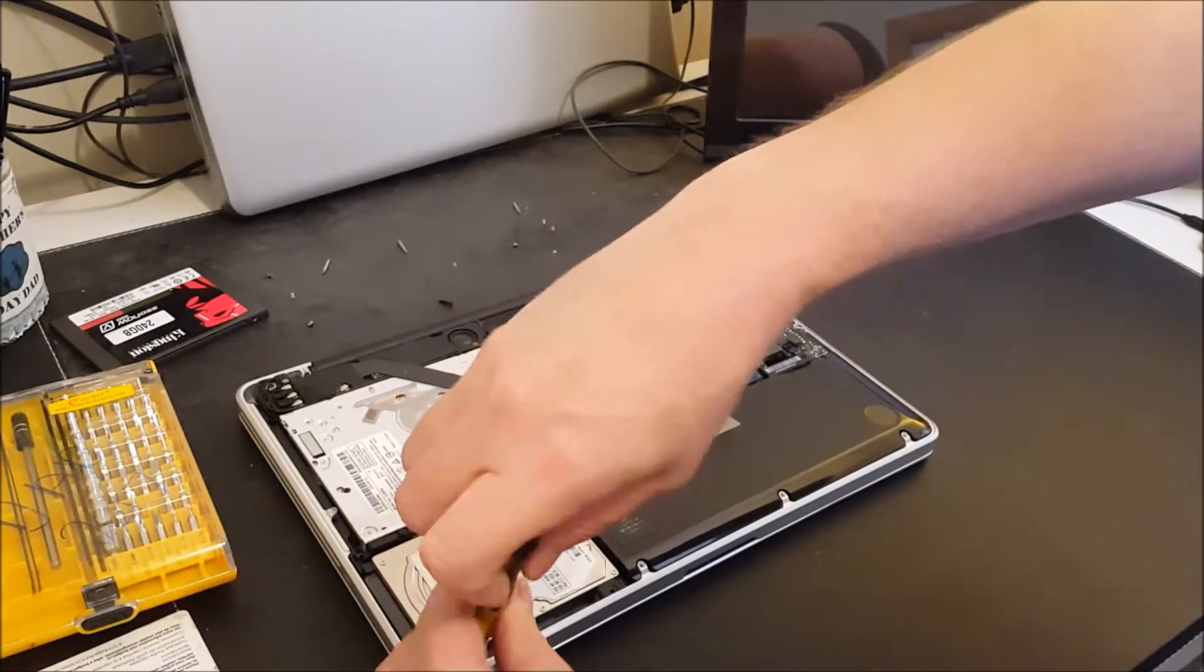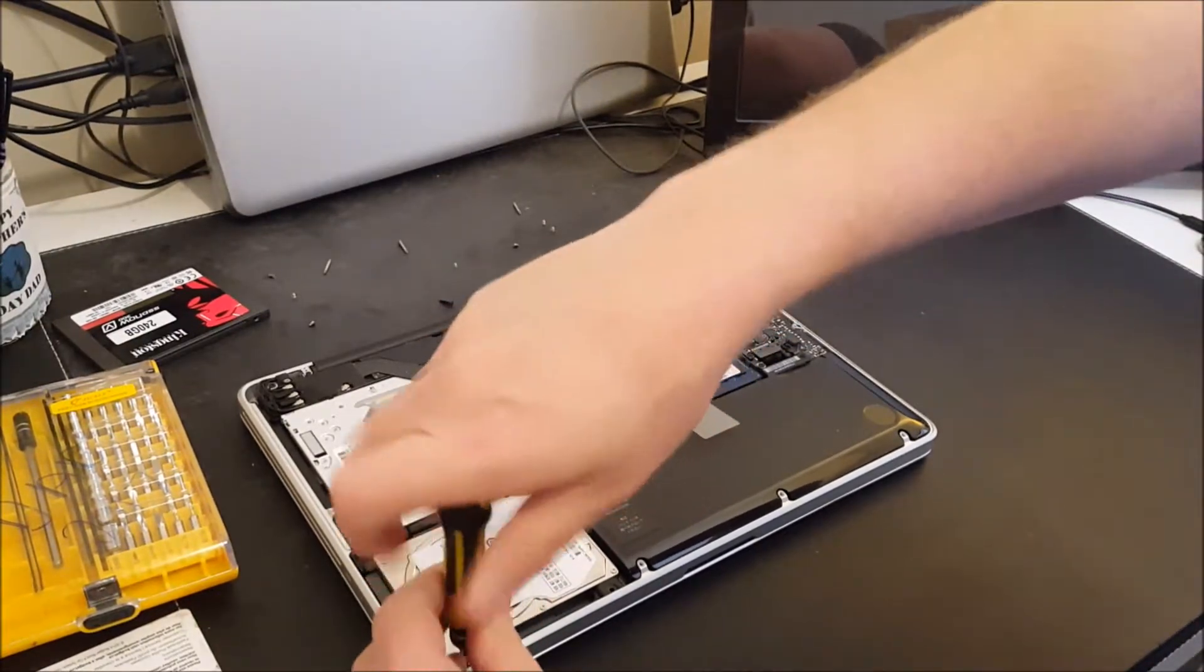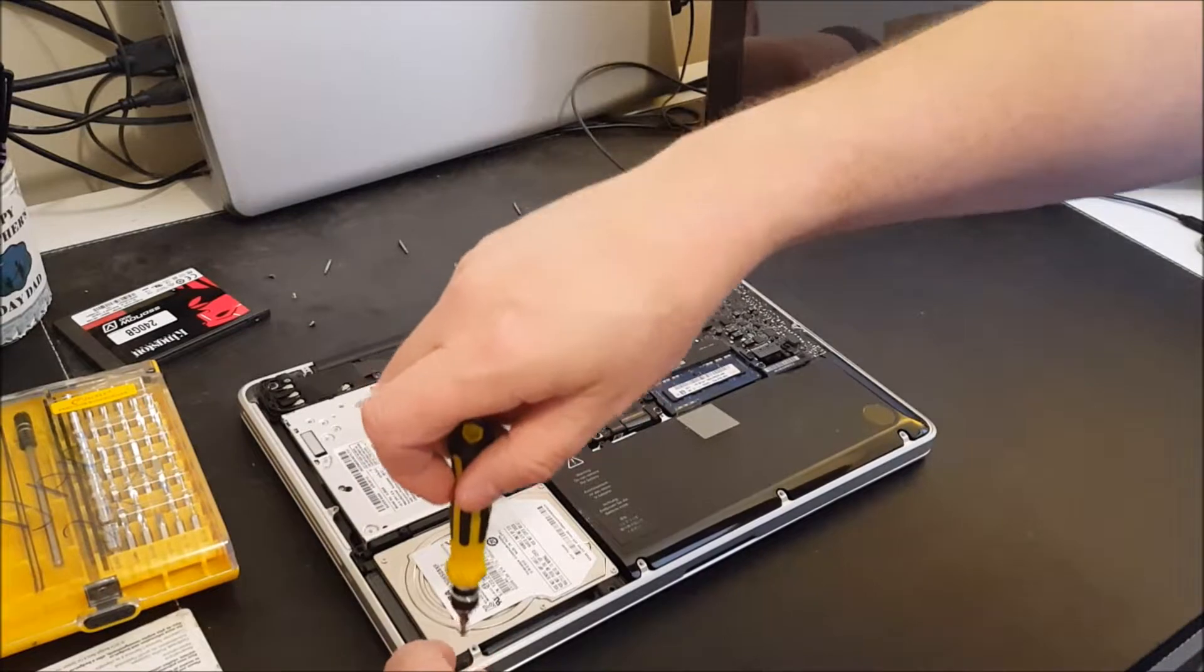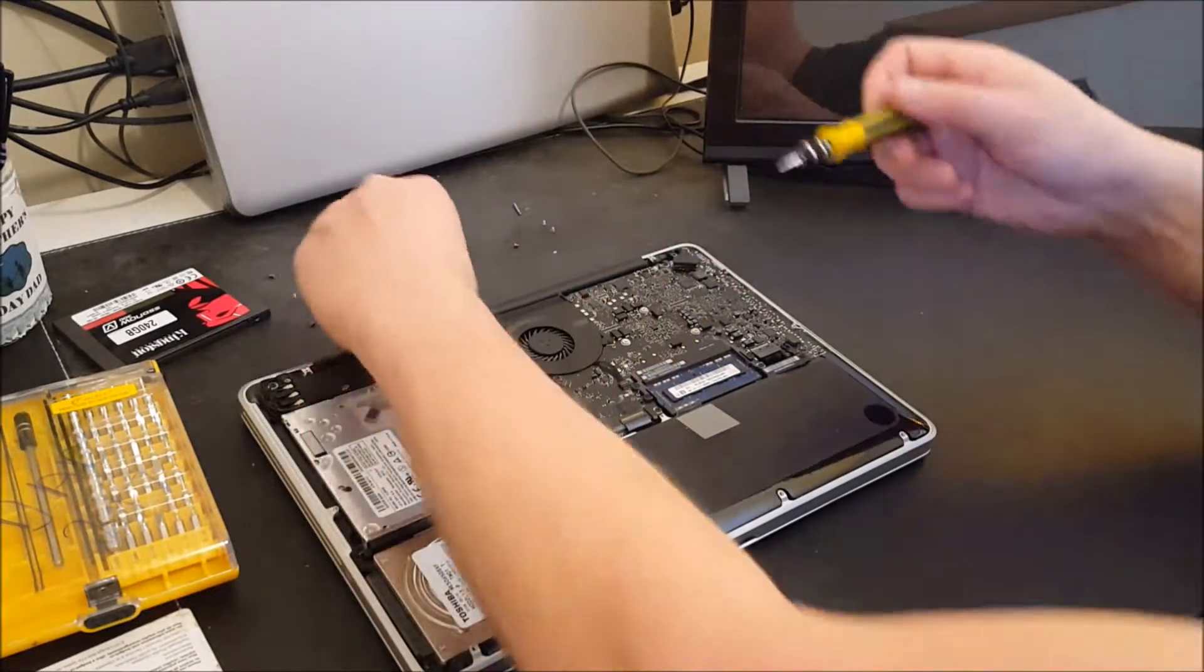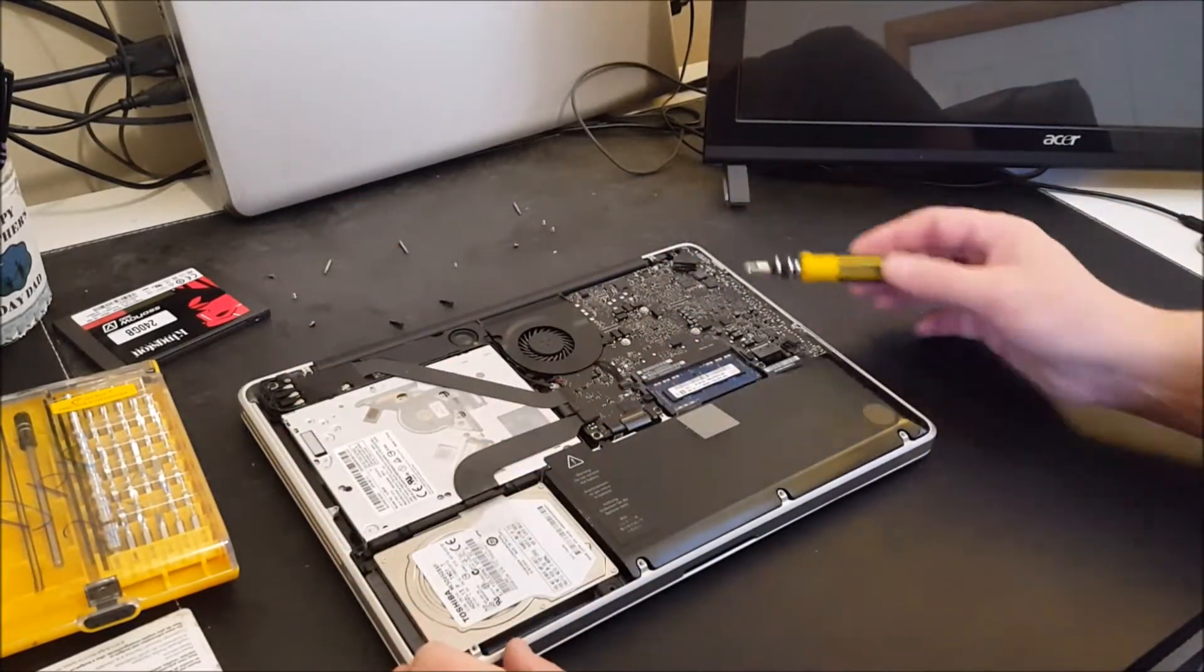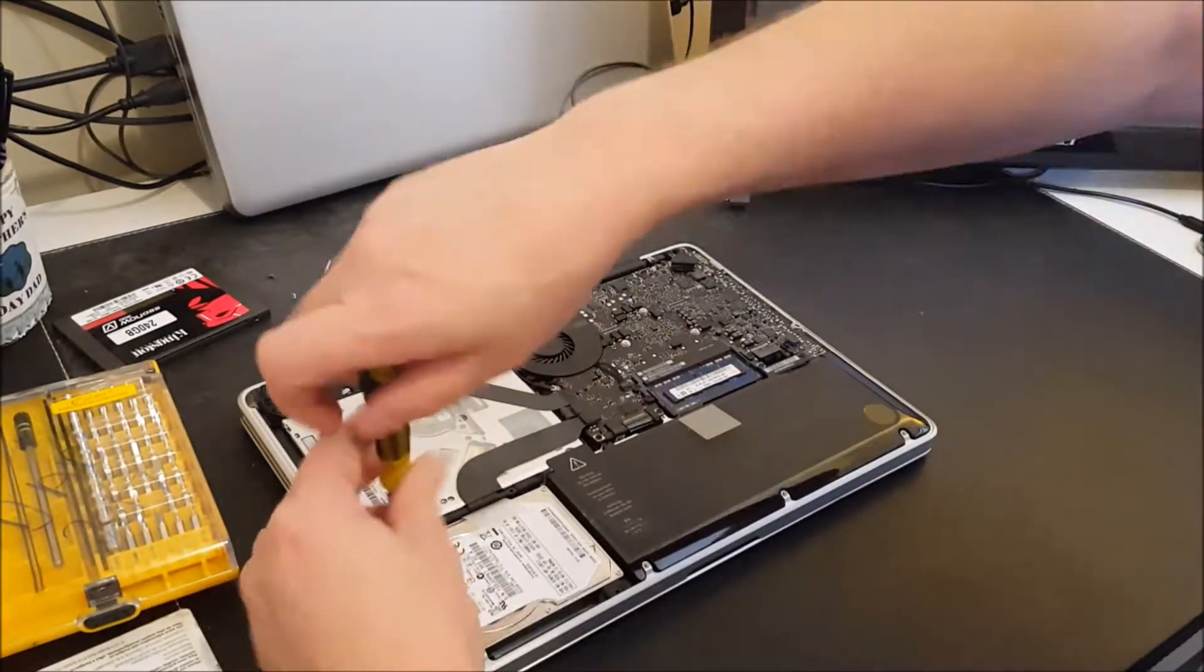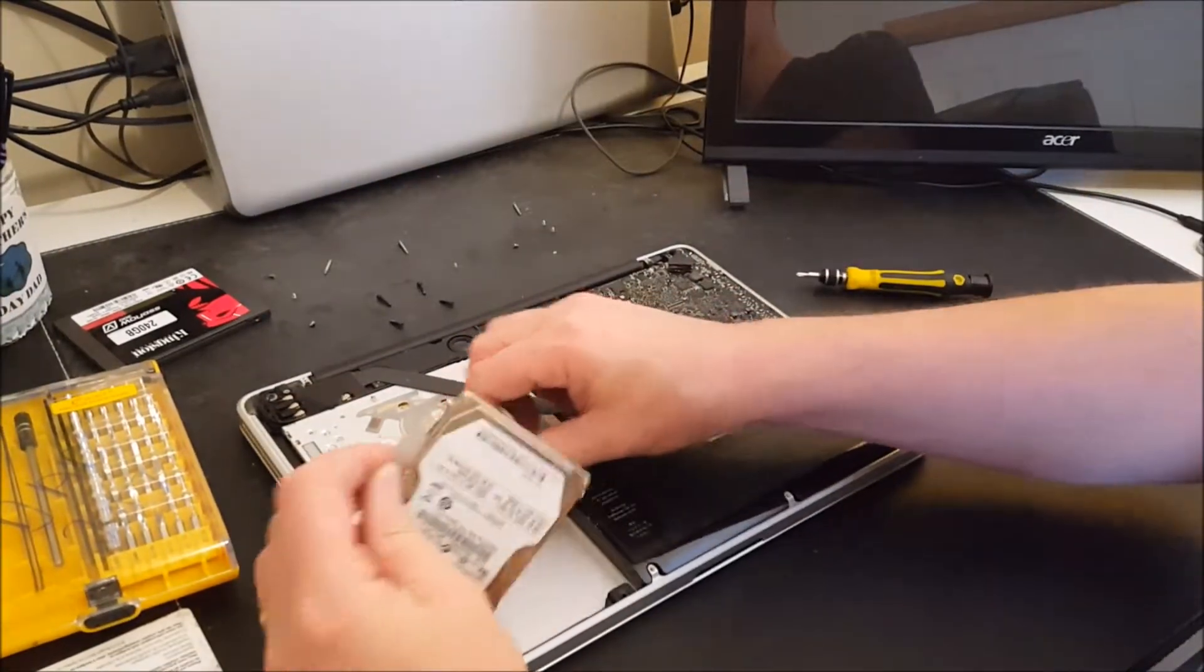Sometimes the screws are the same size, sometimes they're not. I just generally don't take chances. I just lay them out and then it doesn't make any difference. And I don't have to pay too much attention.